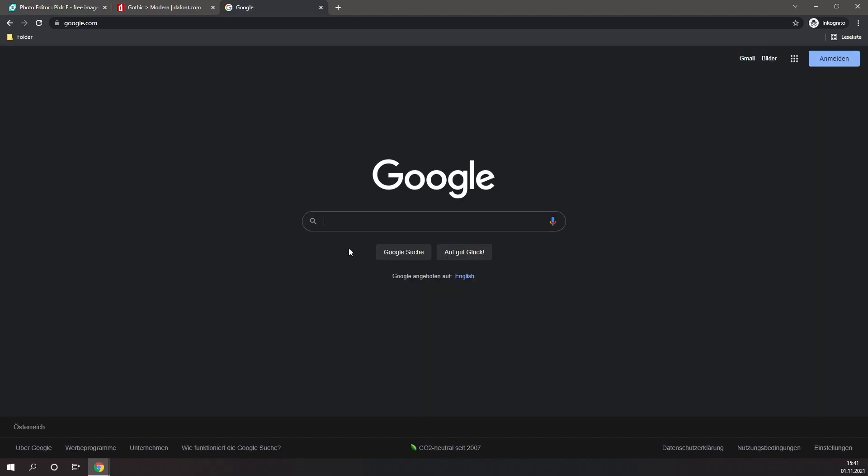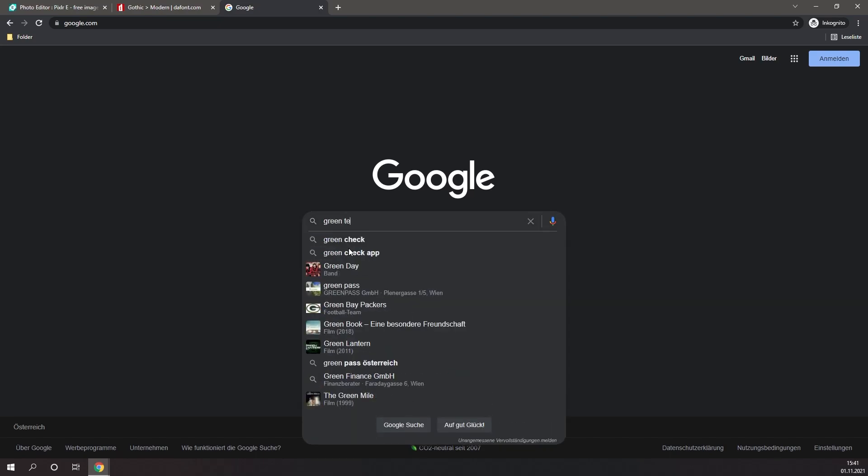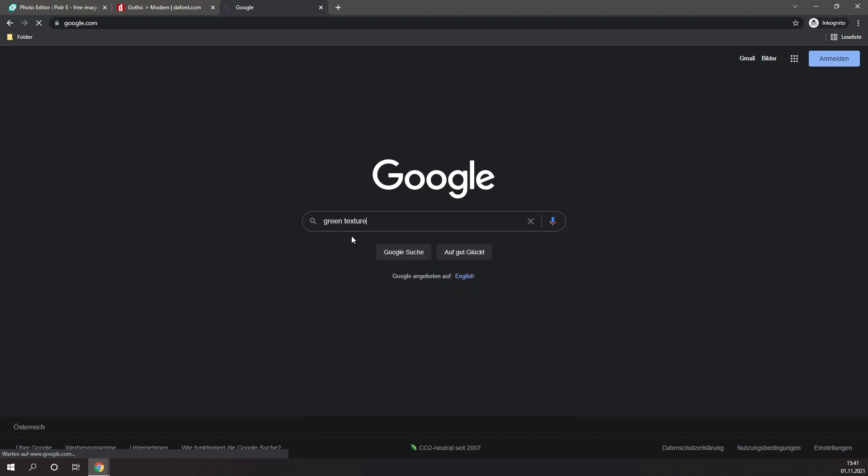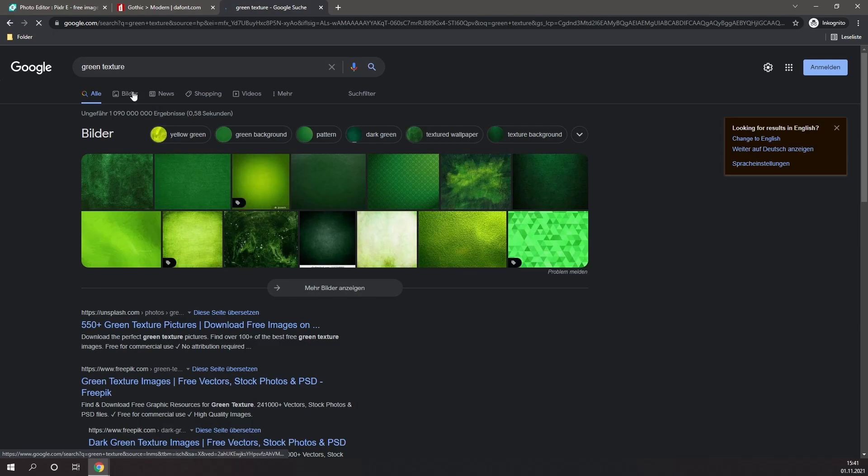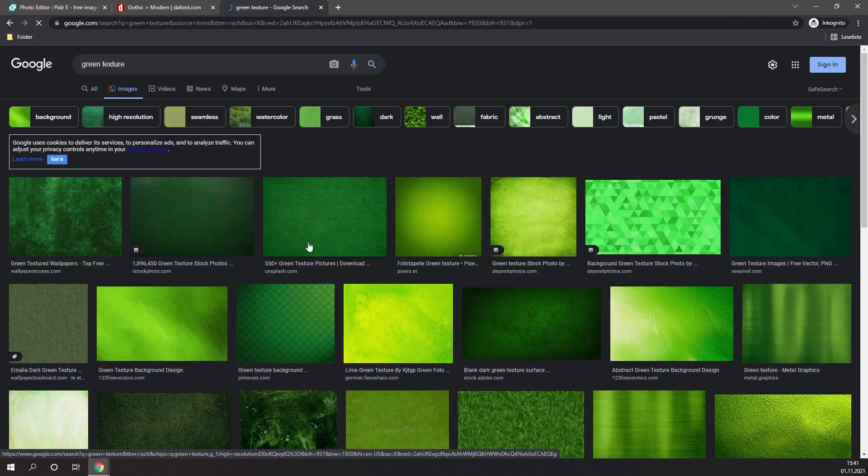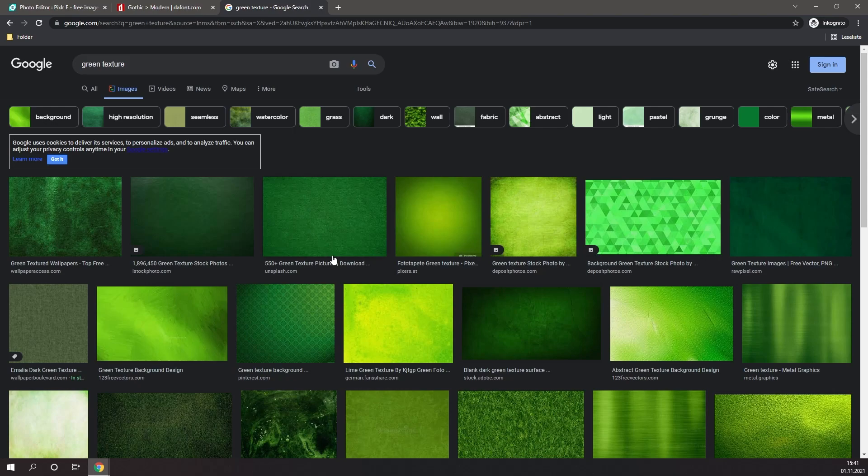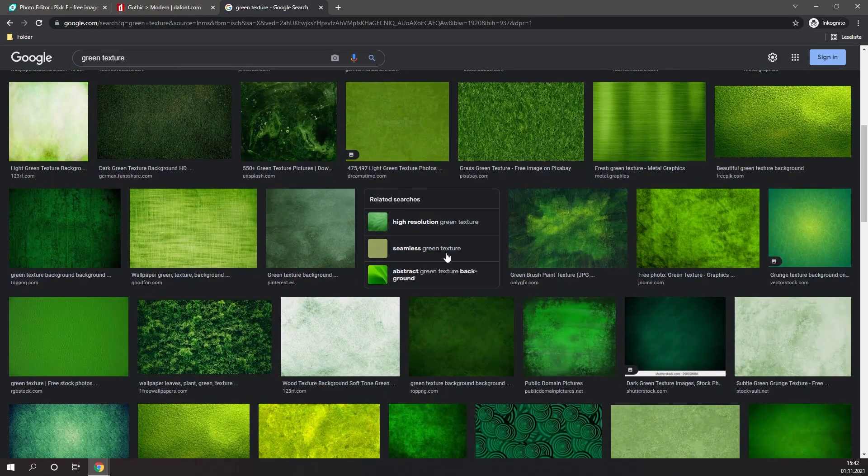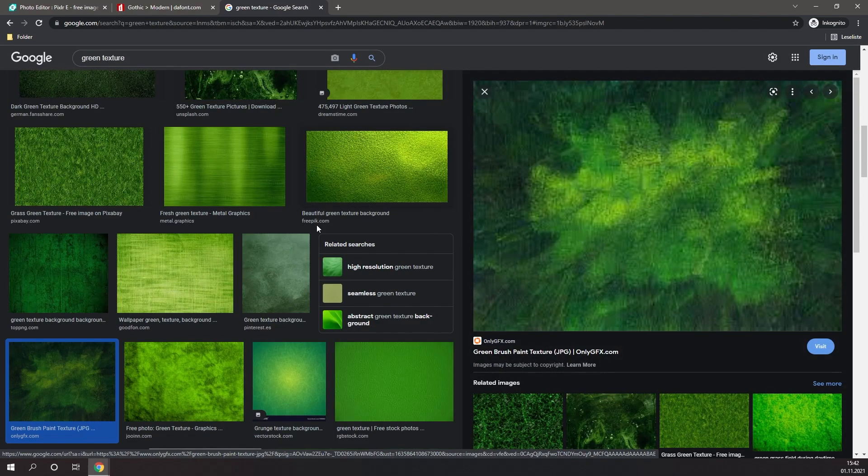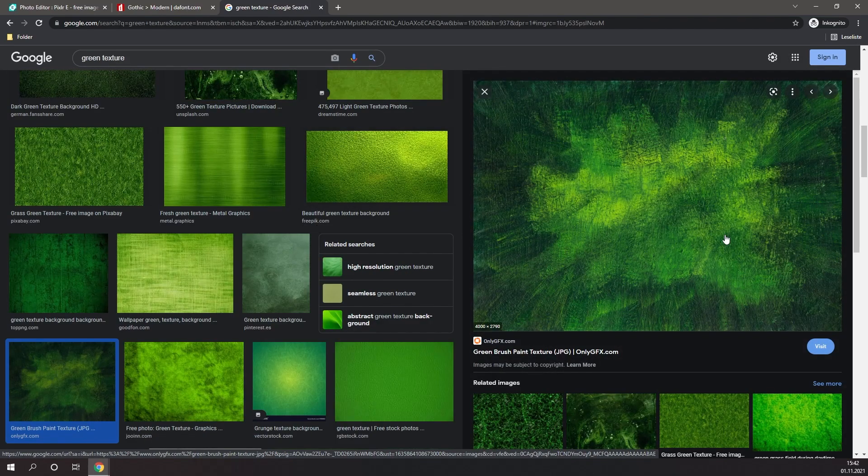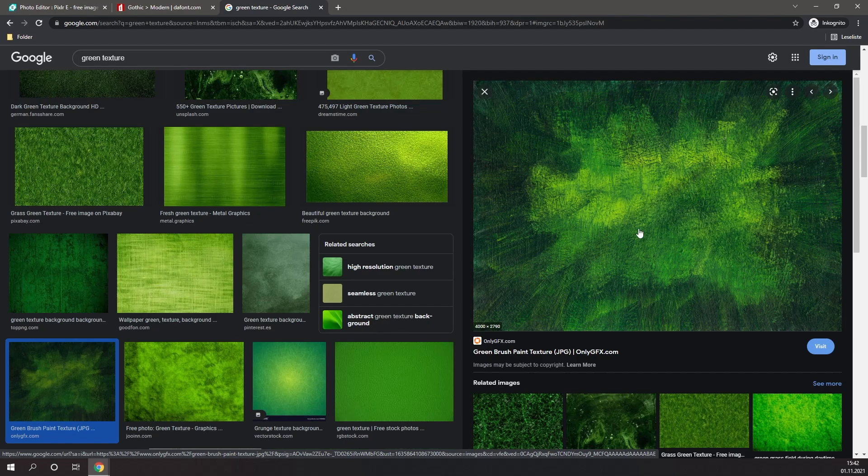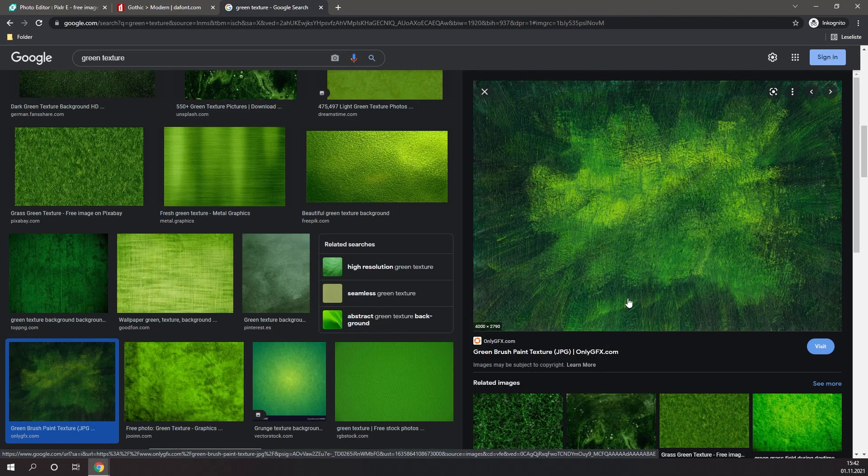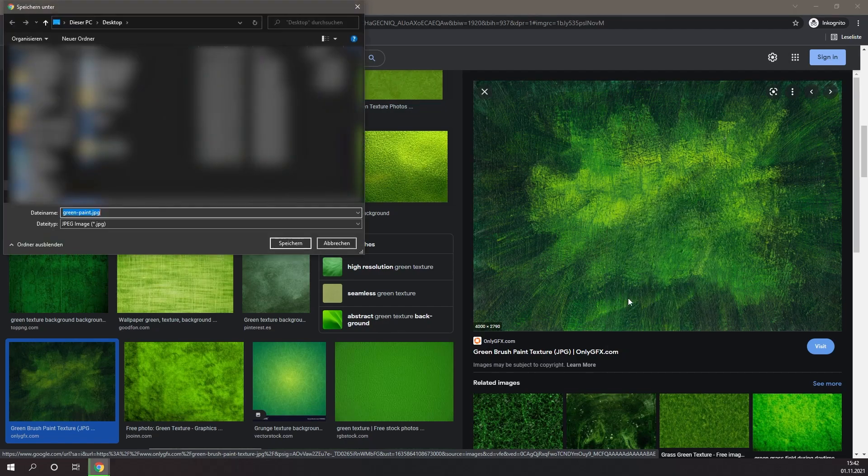First, simply think of any image or texture that you think would look good on your letter. For me, I'm just going to type in Green Texture. Go to Images. And then simply select one that you like. I really like the look of this image right here, so I'm simply going to right click it, and I'm going to save the image. Then simply drag it into Pixlr.